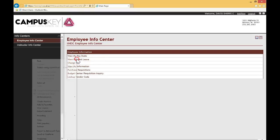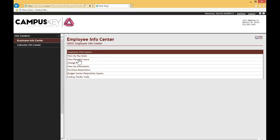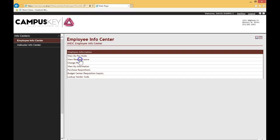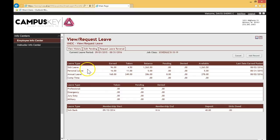So click Request Leave. And when you do, all your information will pop up in terms of what leave you have, how much sick leave you've earned and taken, your balances, pending, denied, and so forth.